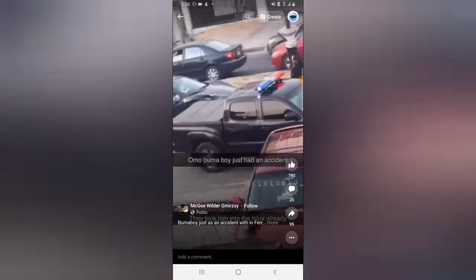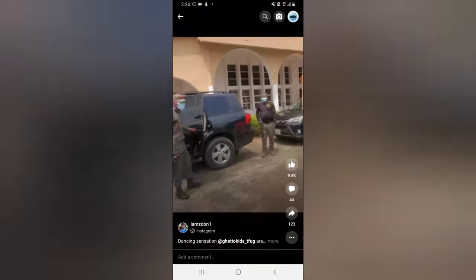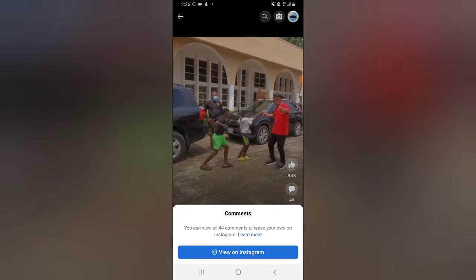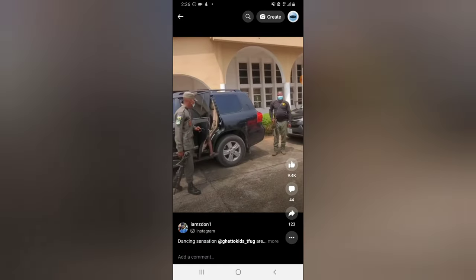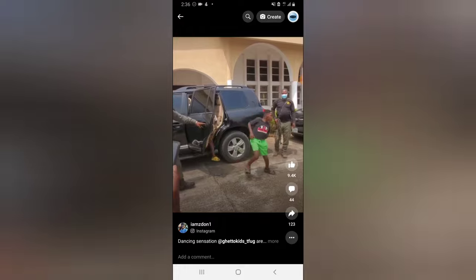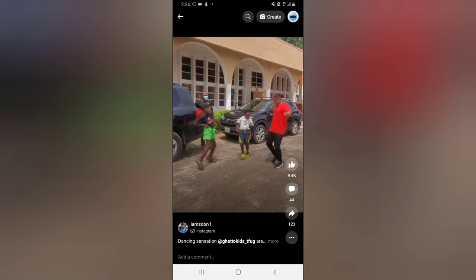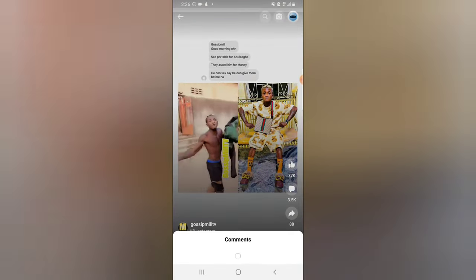Quick note: when you watch a video that is actually an Instagram Reel — for instance, this one here — if you click on the comment section you are not going to be able to comment; you'll only see 'View from Instagram'. To identify Instagram videos, look for the Instagram icon just below the profile name in the bottom right corner.